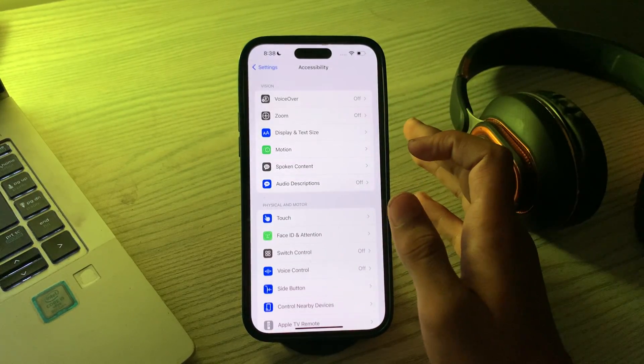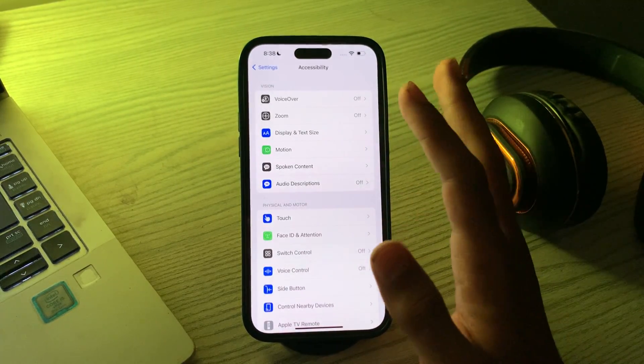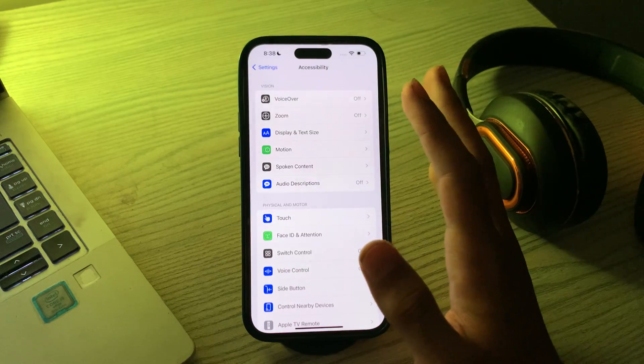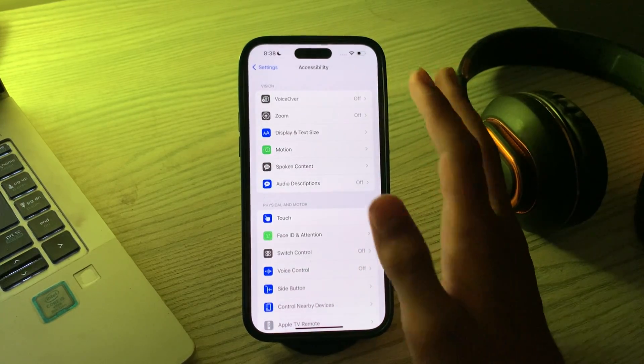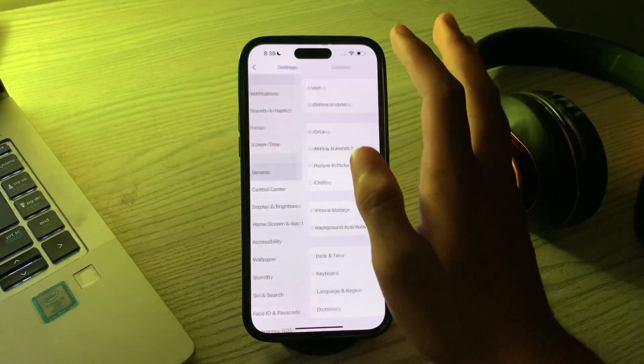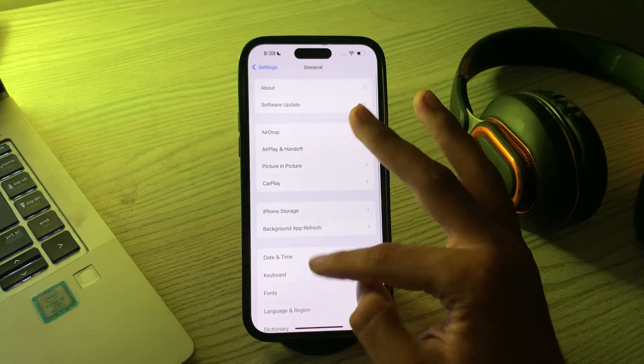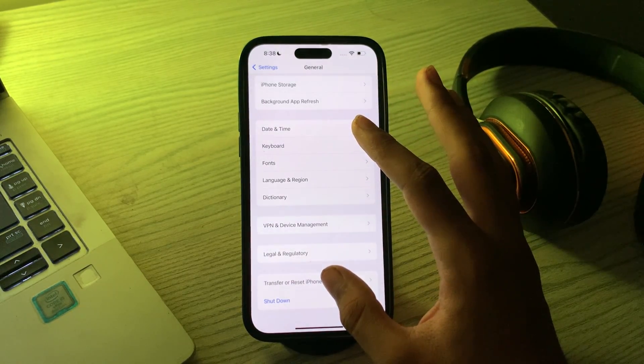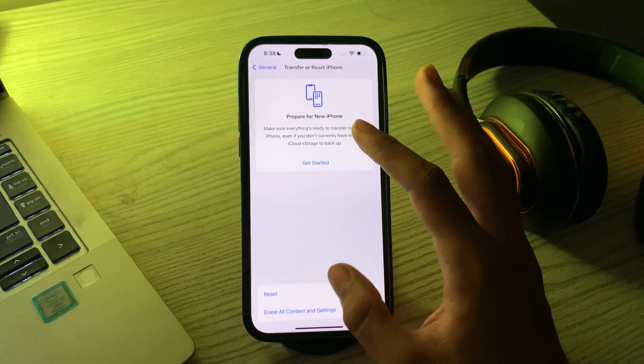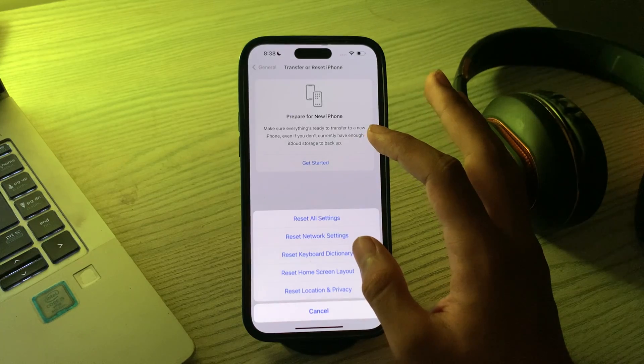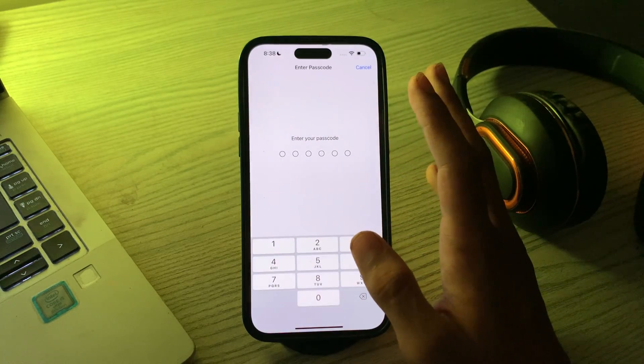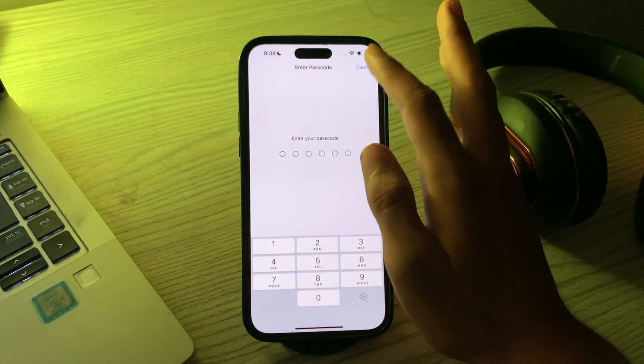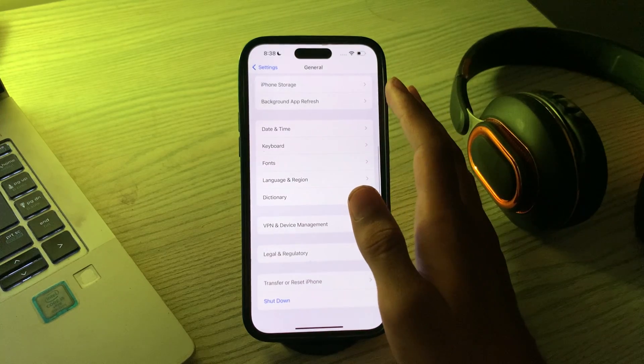After enabling these two, if your keyboard is still lagging, then you have to clear keyboard cache and reset your keyboard dictionary. To do this, go back and tap on general, scroll down and tap on transfer or reset iPhone, tap on reset, tap on reset keyboard dictionary, enter your password and confirm the action.